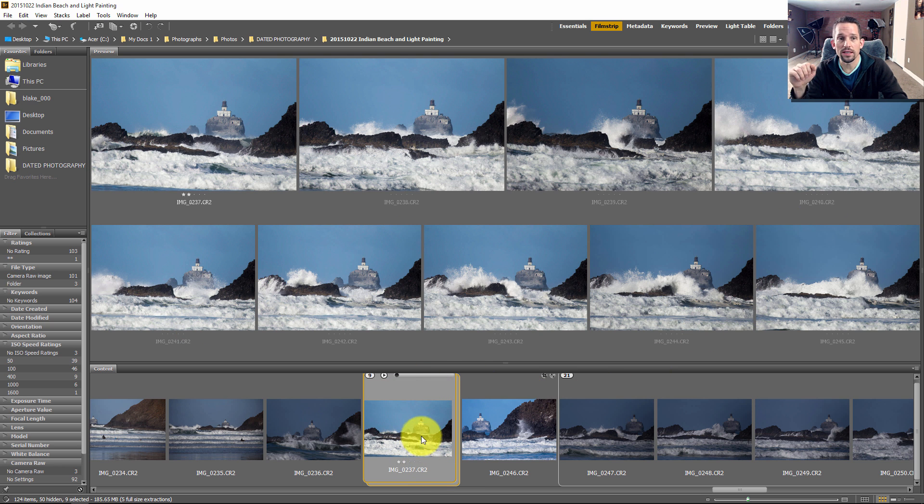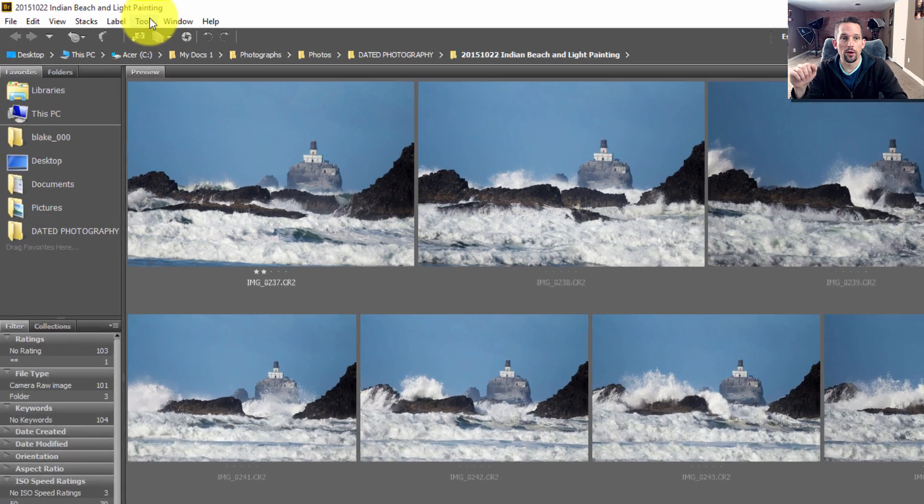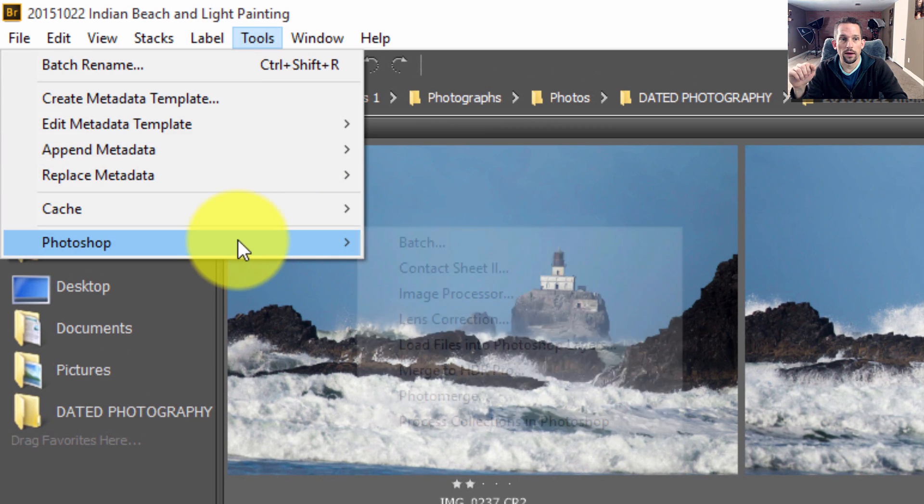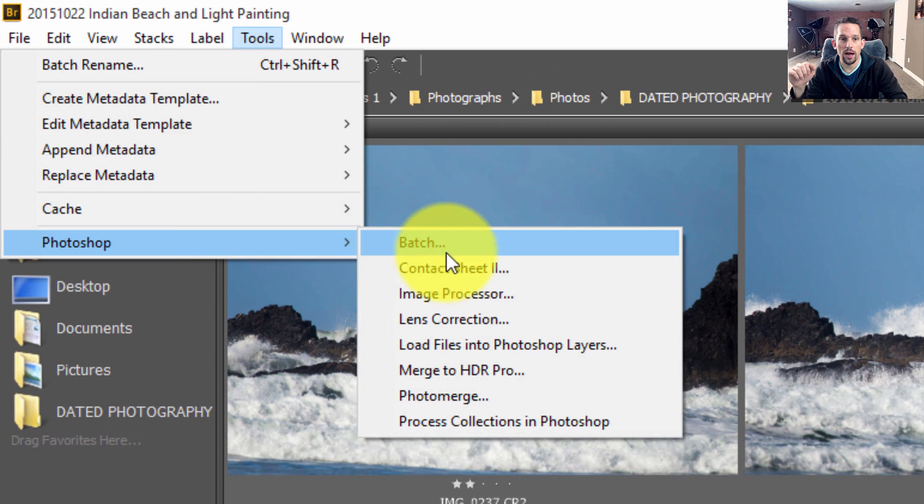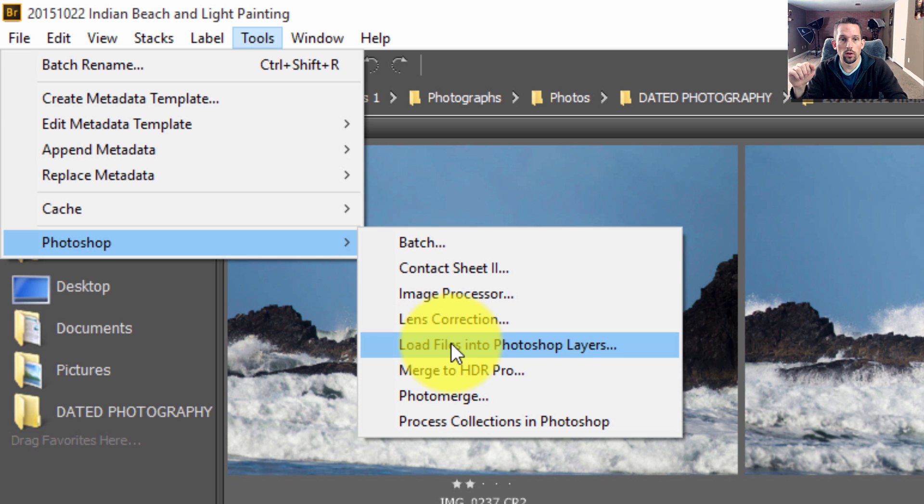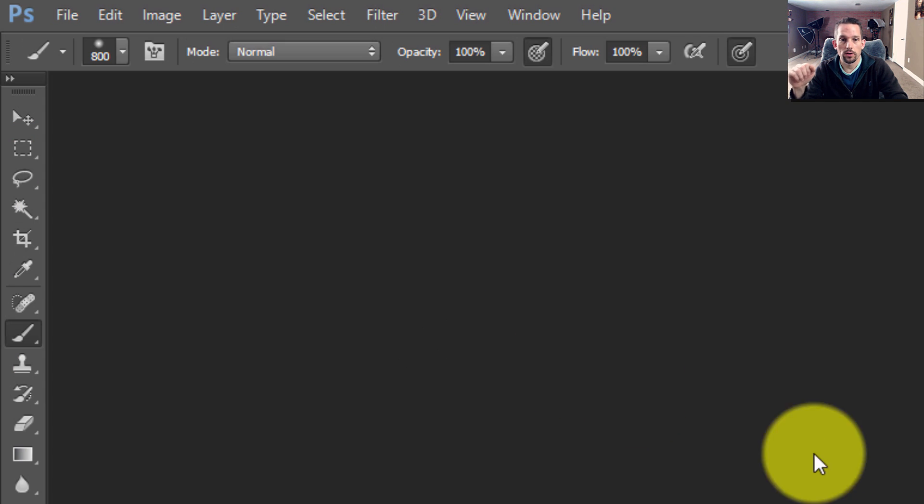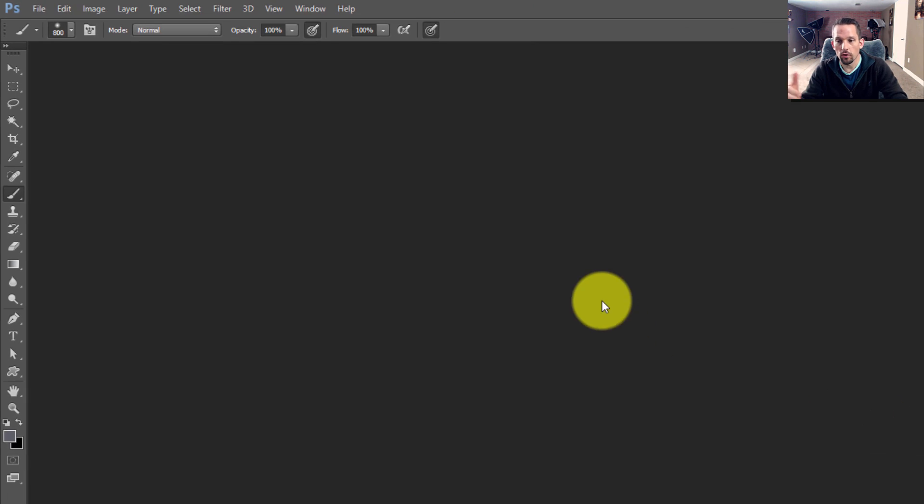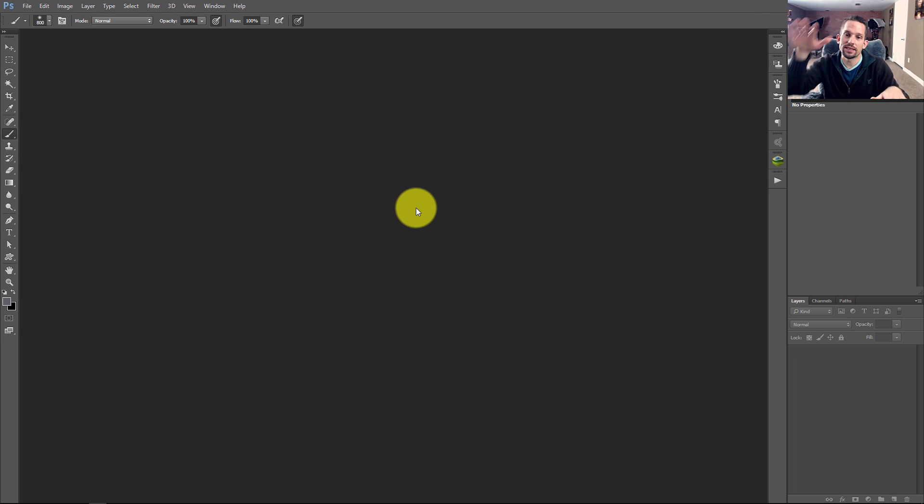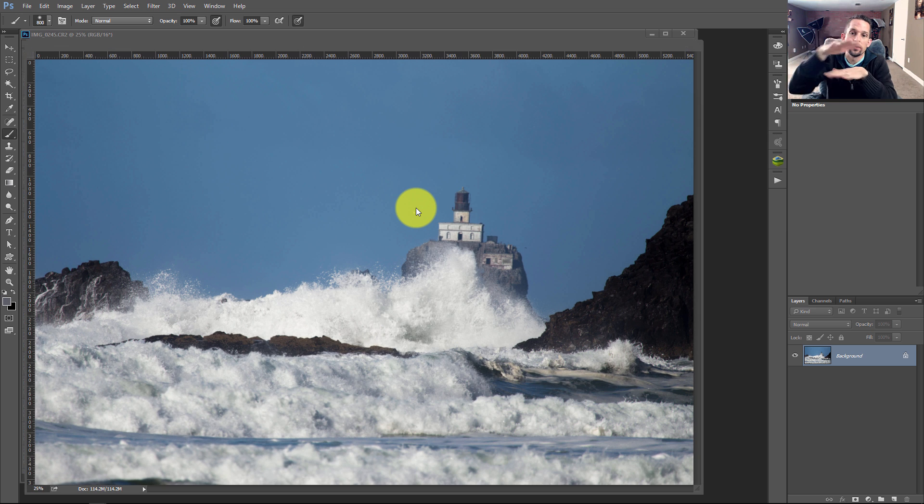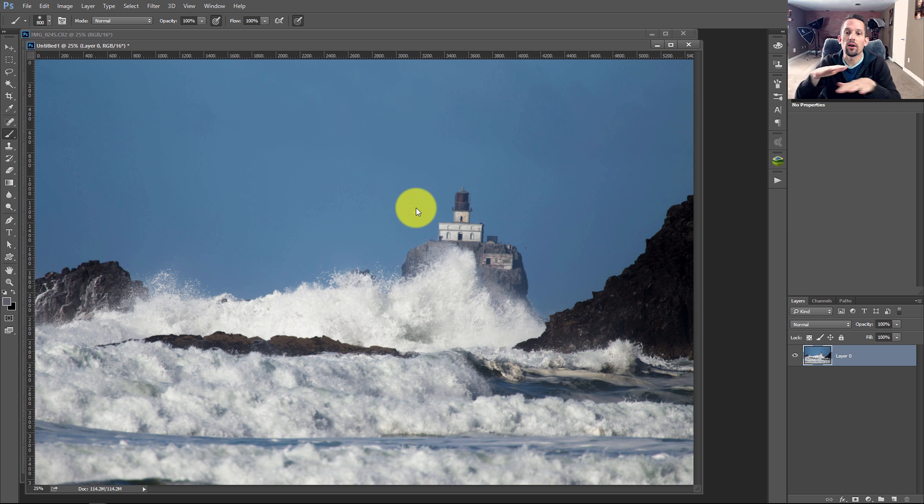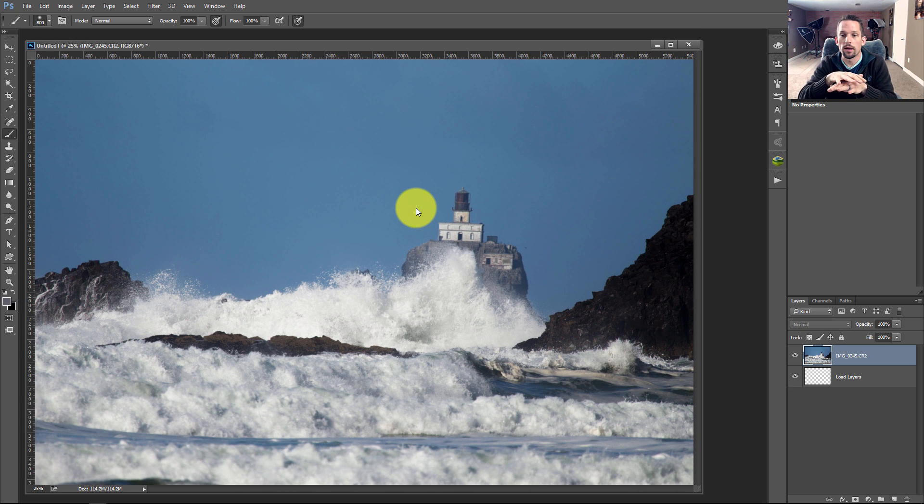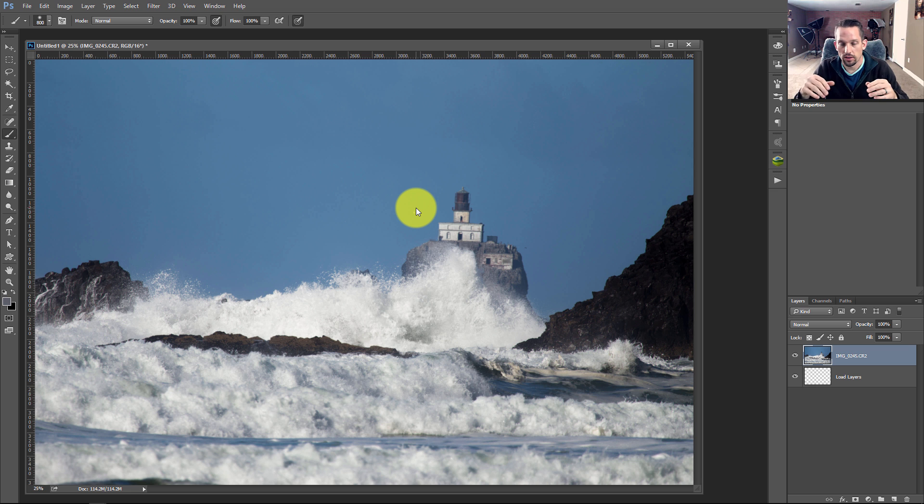So with all of them selected, I'm going to go to tools, and then down here go to Photoshop and go to load files into Photoshop layers. So this is going to take me into Photoshop, and it's going to take all nine of those images and stack them on top of each other for me into one file, so that they're all loaded up on the same image, essentially.